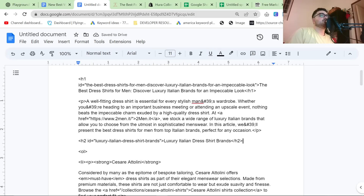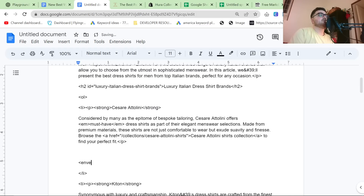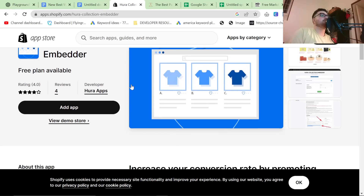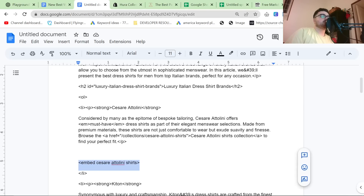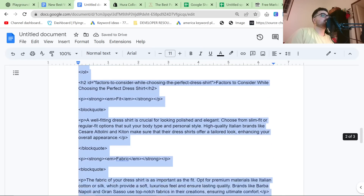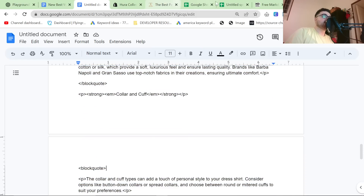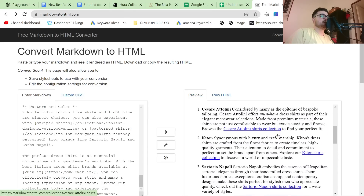Then you can embed the collections — for example, embed Cesare Atalini shirts. The way we do this is we use Hura Collection Embedder to create a piece of HTML code, which we just copy and paste in. Once you've done all that, you can directly copy and paste this article into Shopify, the layout will look exactly right, the internal links will actually work, and underneath each brand there will also be the embedded products.